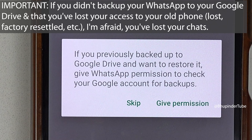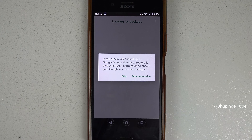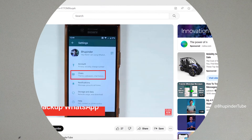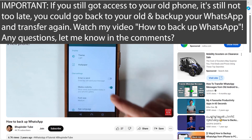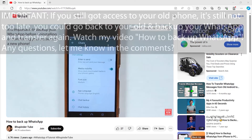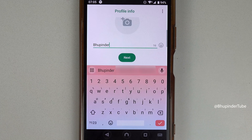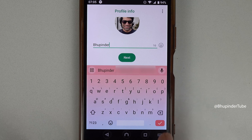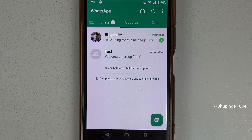If you had backed up your WhatsApp to Google Cloud, you could restore your WhatsApp chats by giving permission to access your Google account. To learn more, watch my video on how to back up WhatsApp — link in the description. In my case, I tap on skip, and then you would need to enter your name and tap on next.